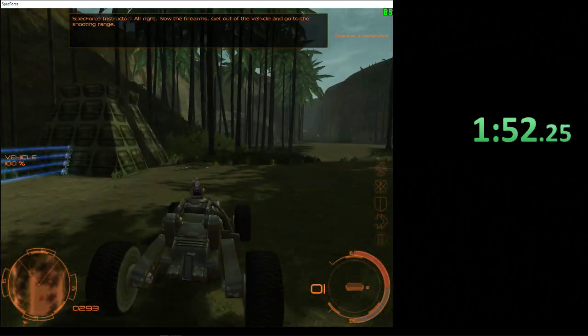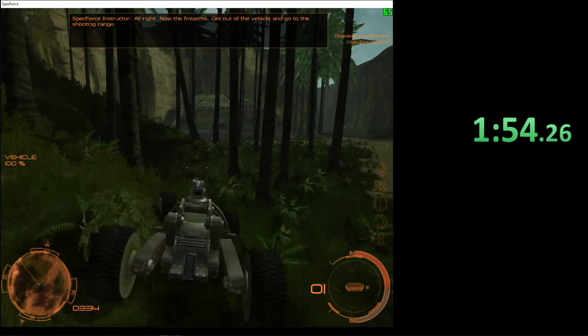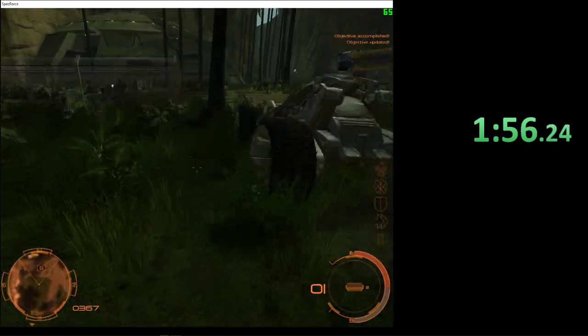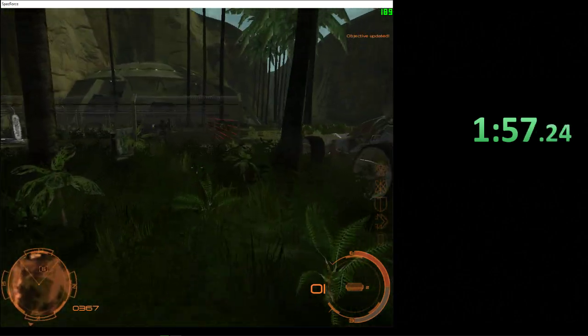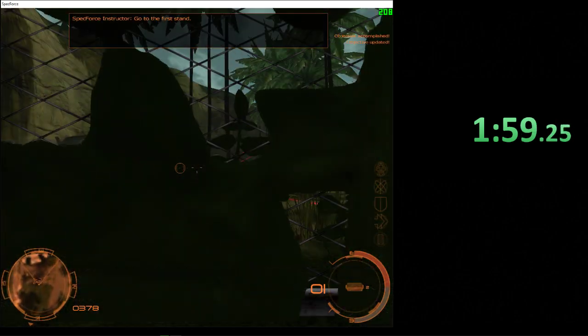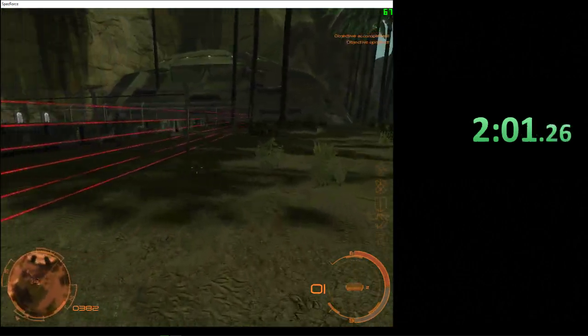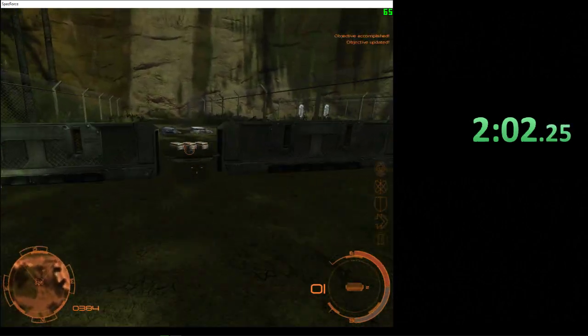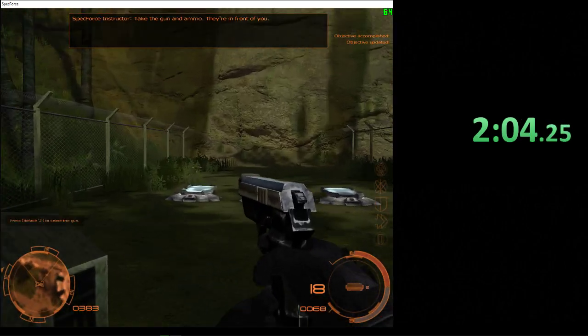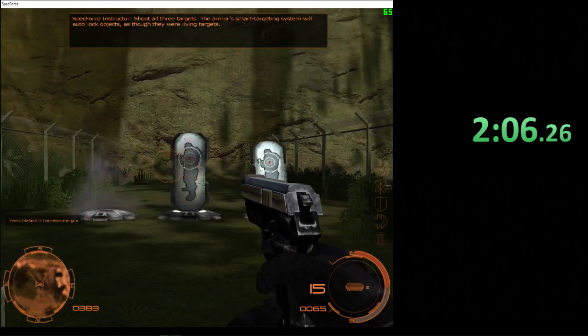Alright, now the firearms. Get out of the vehicle and go to the shooting range. Go to the first stand. Take the gun and ammo. They're in front of you. Shoot all three targets.